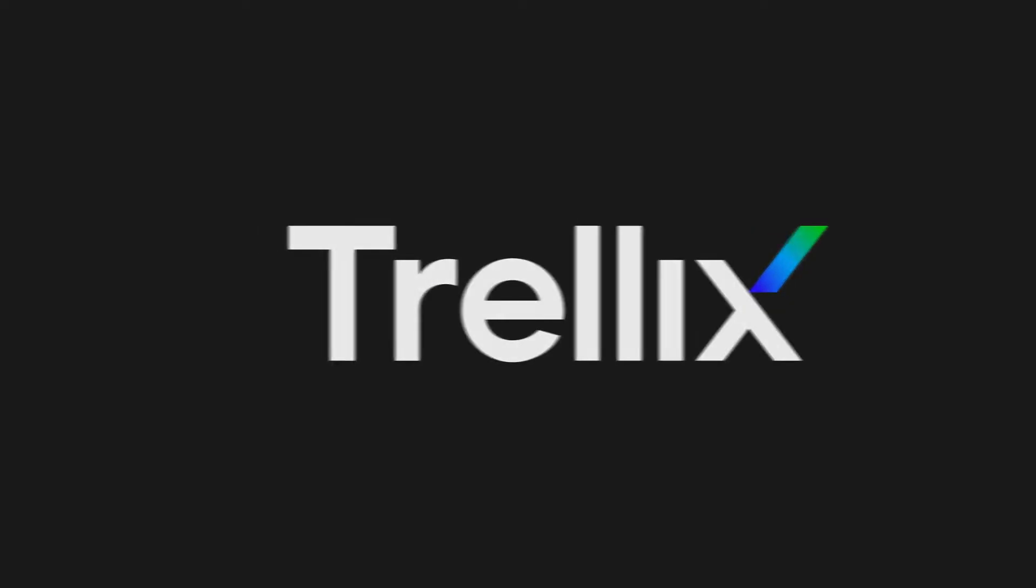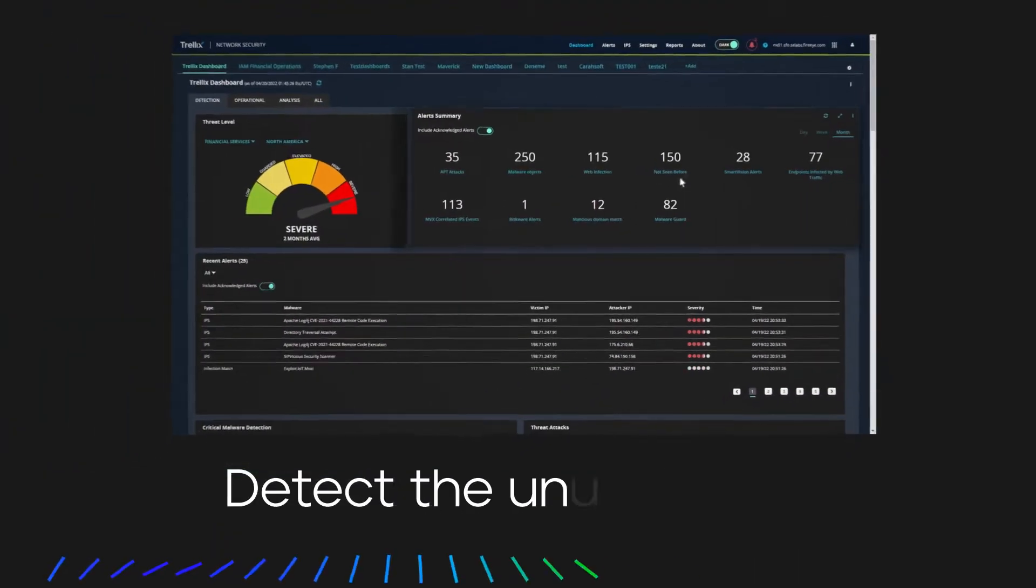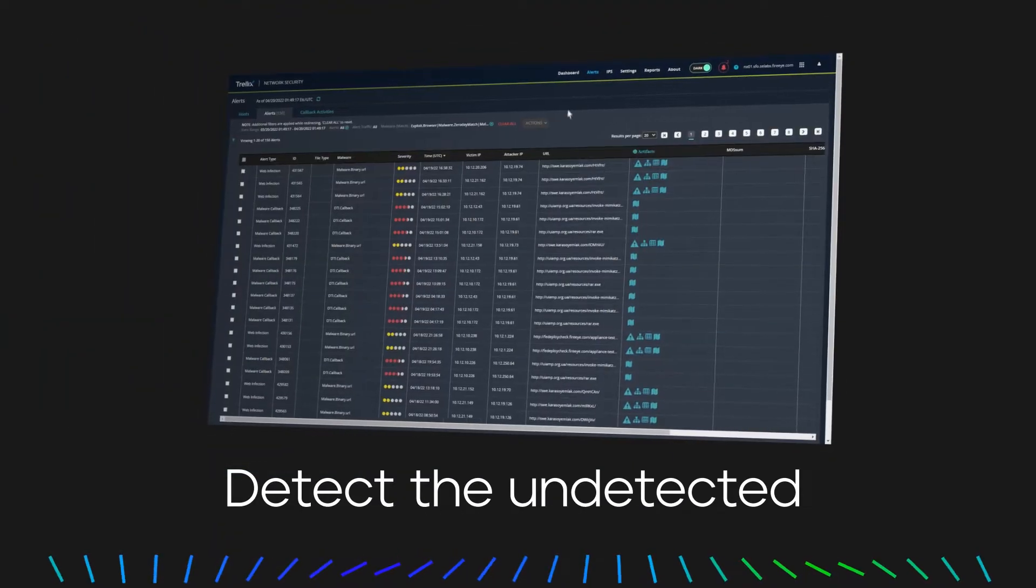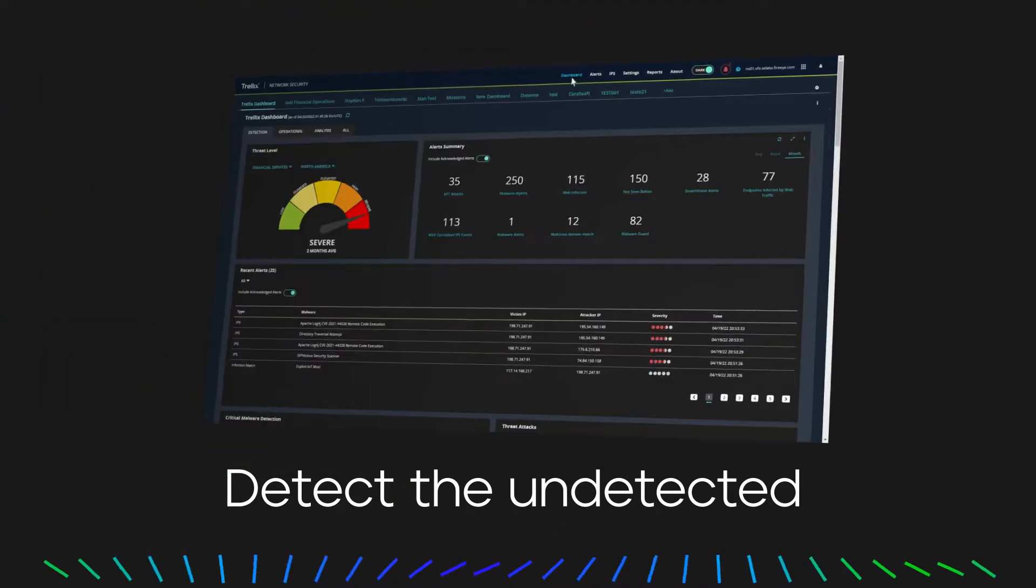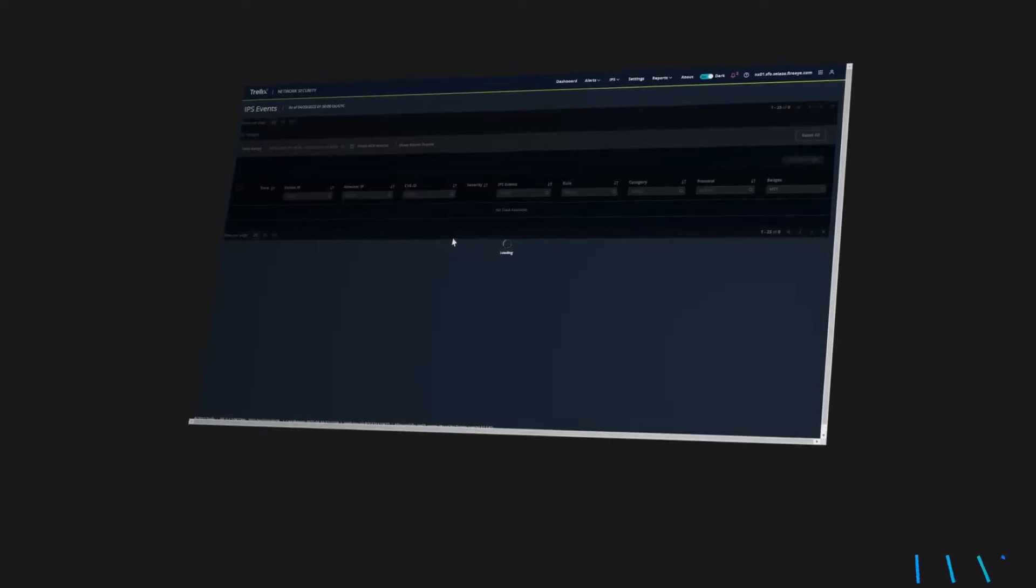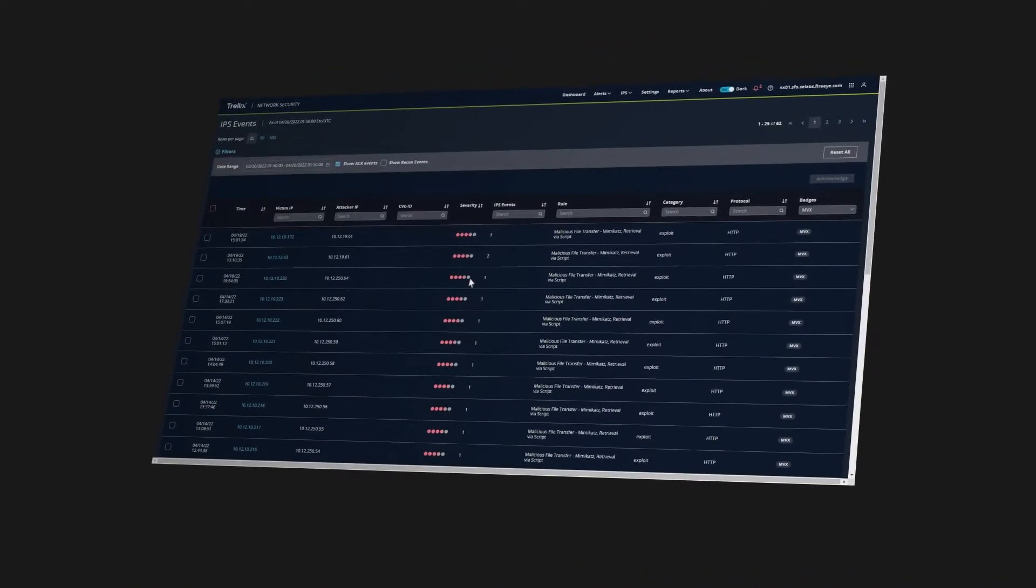Enable your organization to detect the undetected and adapt to dynamic threats while efficiently identifying common attacks in your hybrid network and data centers.